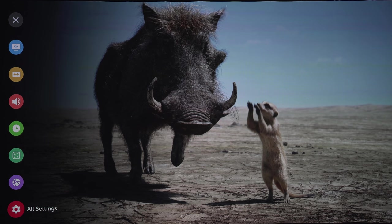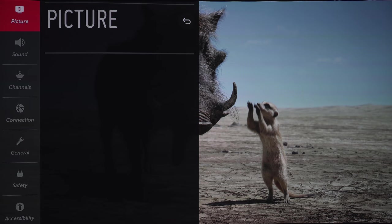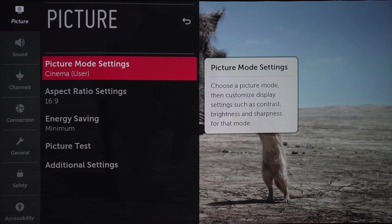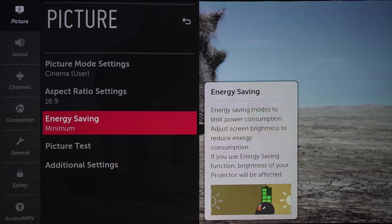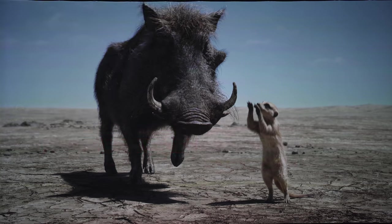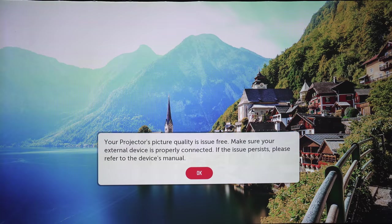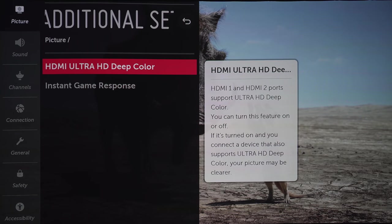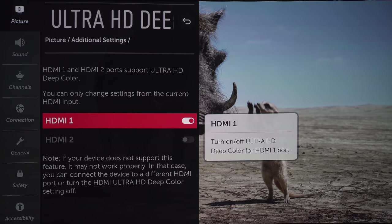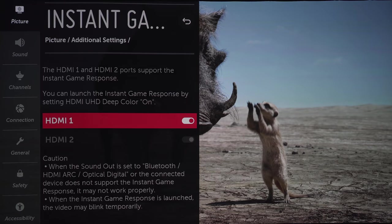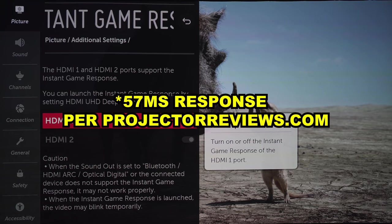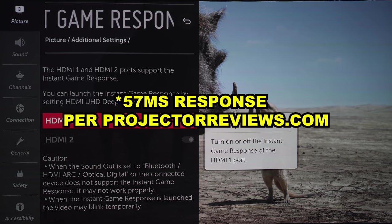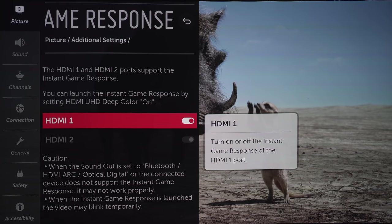Let's get into the main settings menu. Here we have the picture options. For energy savings, you want to keep it on minimum. Otherwise, the image is going to be real dim to save power. For picture test, it's just going to show you a picture. And if you want to get HDR, you've got to be sure this is turned on. Instant game response is basically a game mode. This isn't the best projector for gaming, but neither were any of the other ultra short throws I've checked out. It's good for casual gaming, but not for the hardcore guys.